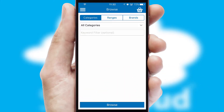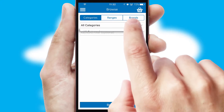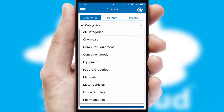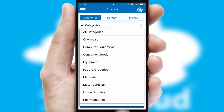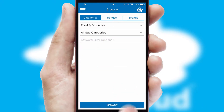Searching for a product could not be easier, filtering items into categories, range, or brands. Each category can have sub-categories with a multi-level hierarchy to help you refine your search.